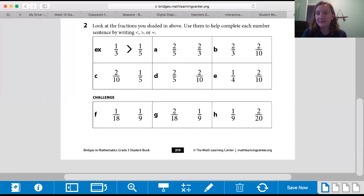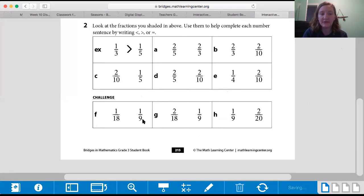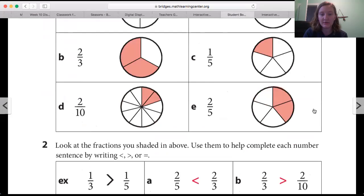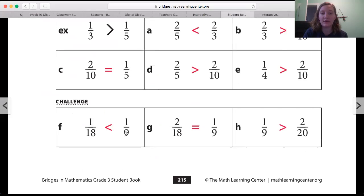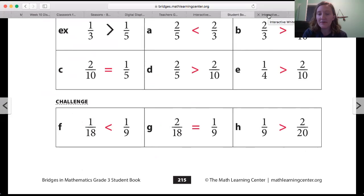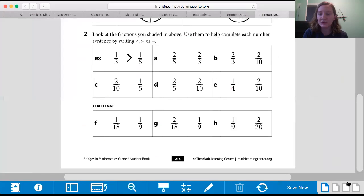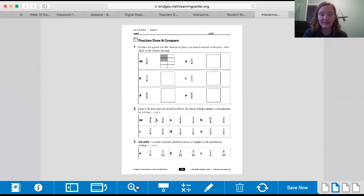Hopefully you spent some time figuring that out. One eighteenth versus one ninth, two eighteenths versus one ninth, one ninth versus two twentieths — let me show you the answers. One ninth is bigger, these are equal to each other, and one ninth is bigger. Awesome! I'd like for you guys to move on to page 217.